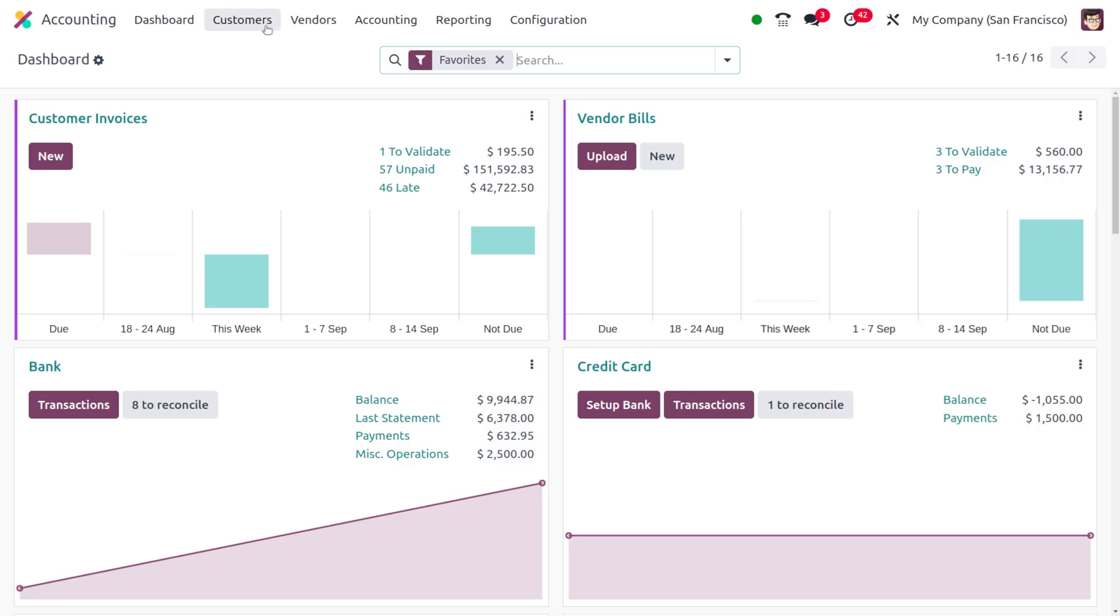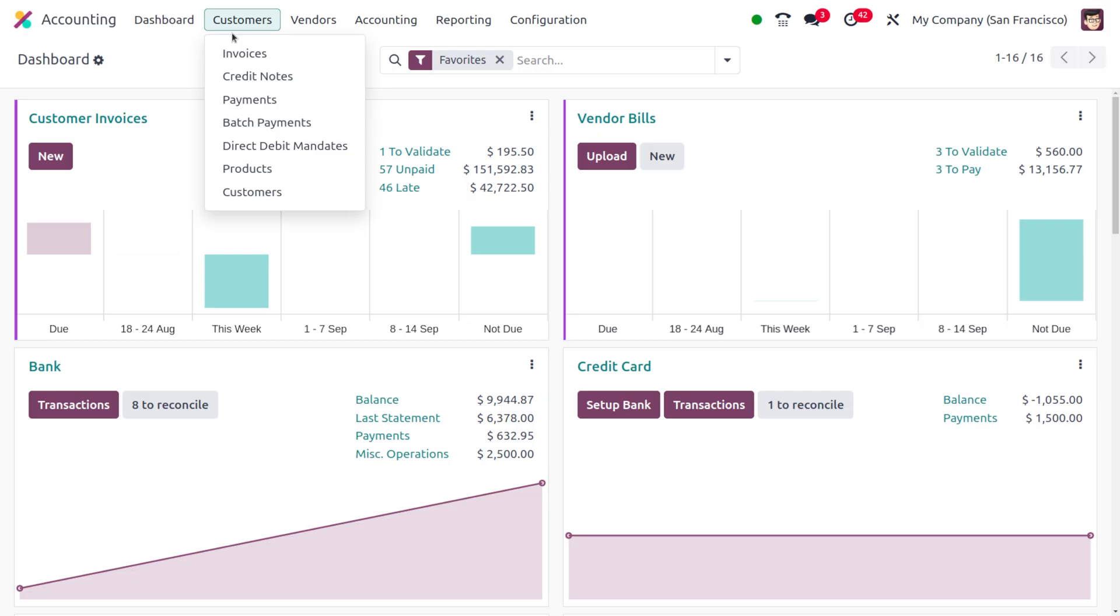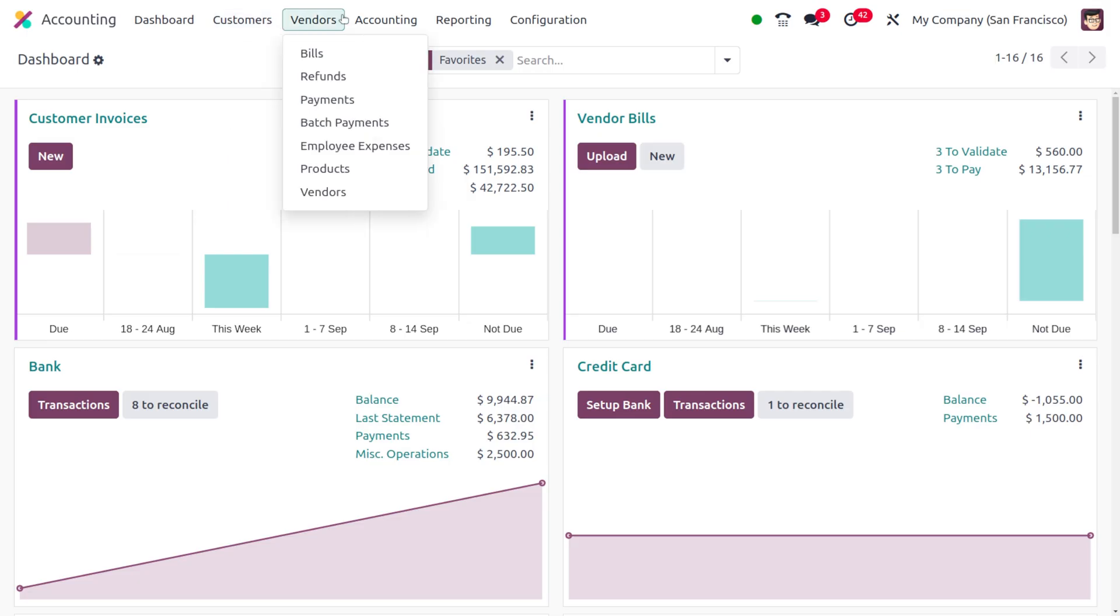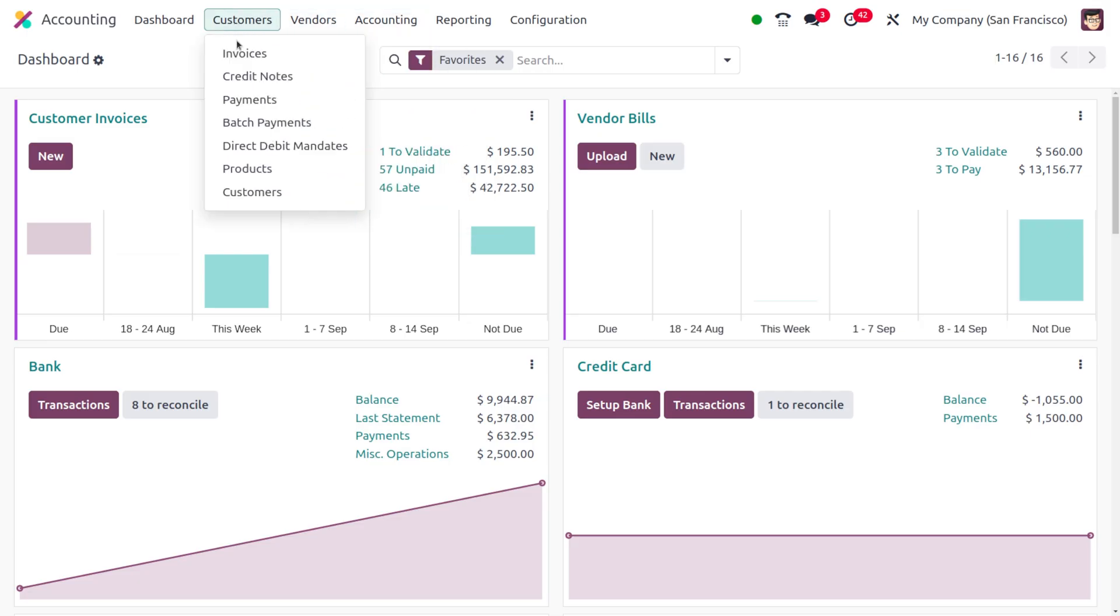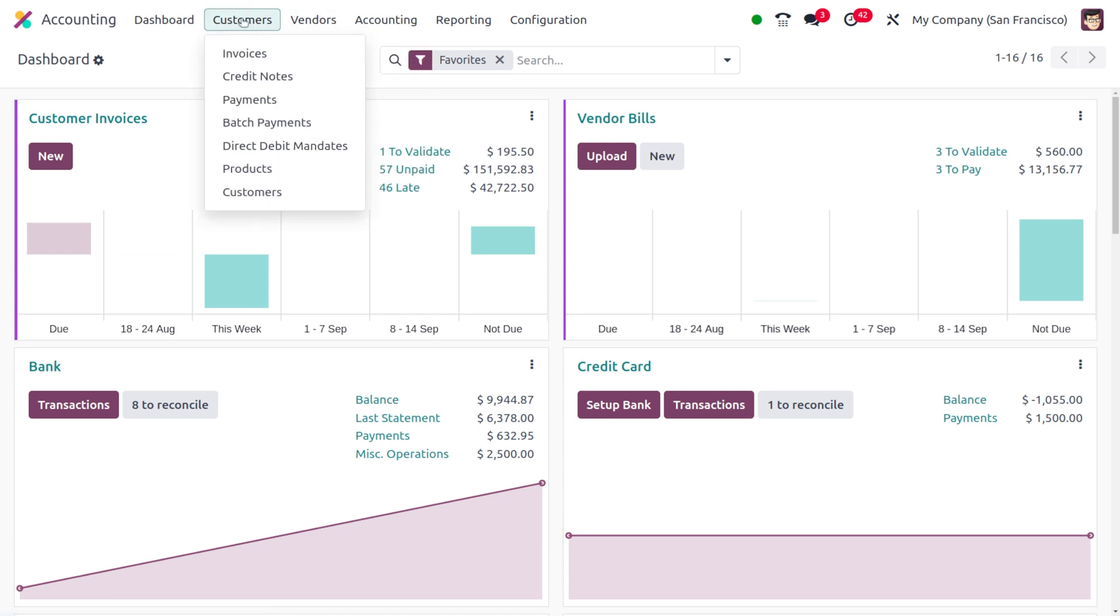Now let's see how we can use this credit card in Odoo. In order to use the credit card, you can either go to the Customer tab or you can choose the Vendor tab. Under that we can find a menu or an option of Payments under both Customers and Vendors menu. Let me choose the customer payments right now.